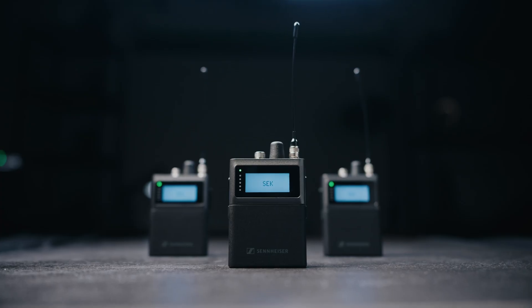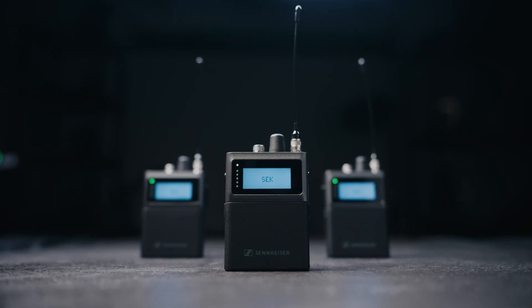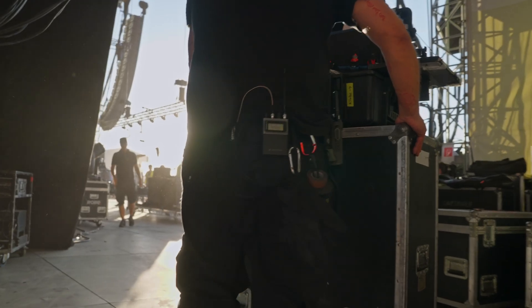In this video, we're going to take you through one of Spectera's most groundbreaking components, the bi-directional SEK body pack, which offers unparalleled capabilities.